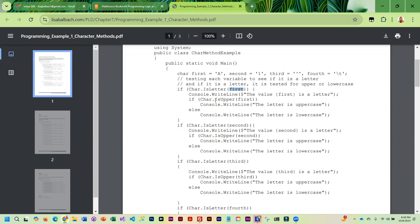And then we're checking to see if it's uppercase. We know it's a letter, so now we're sending it to isUpper — char.isUpper, passing it 'first'. It's going to evaluate whether it's uppercase or not and return true or false. If it's true, it is uppercase and we write that out. Otherwise, it means it's lowercase, so we write that out, because we already know it's a letter so it's got to be upper or lowercase.